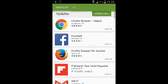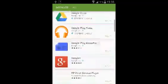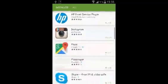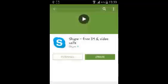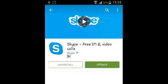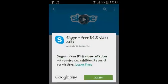From that list, scroll and look for Skype. And when you find it, tap on it once to open it, and then tap on the update button right there.